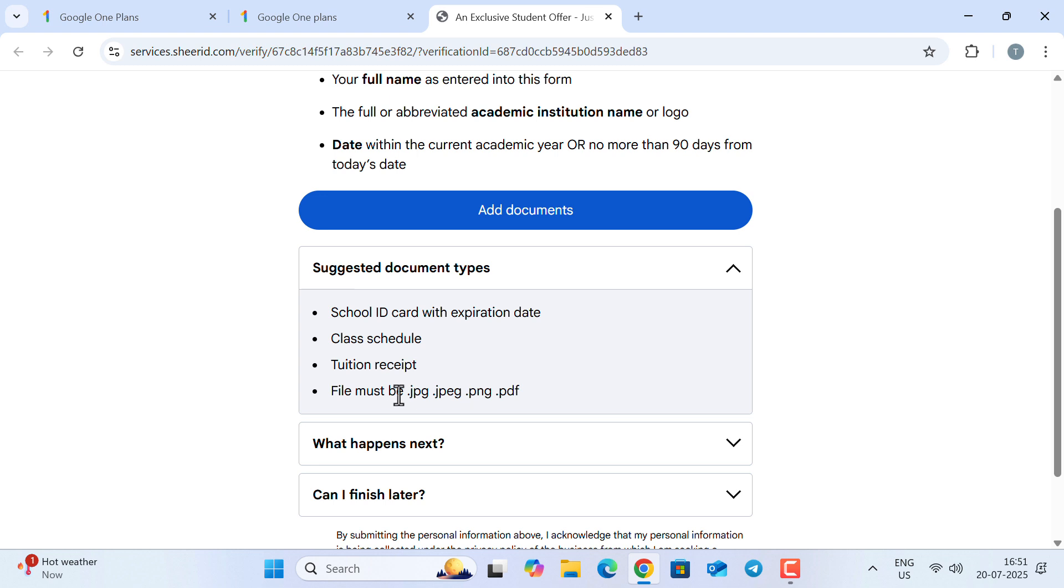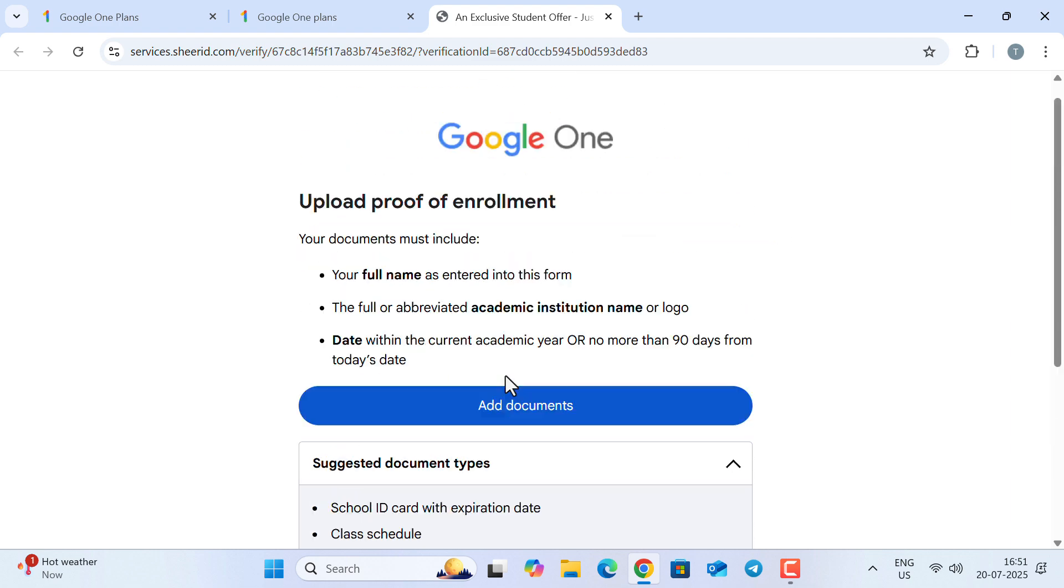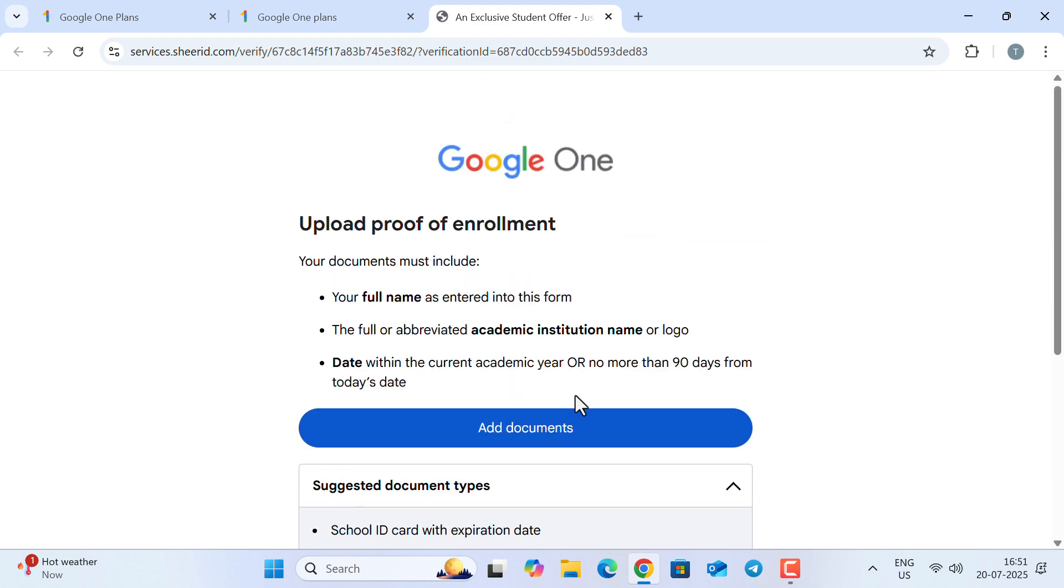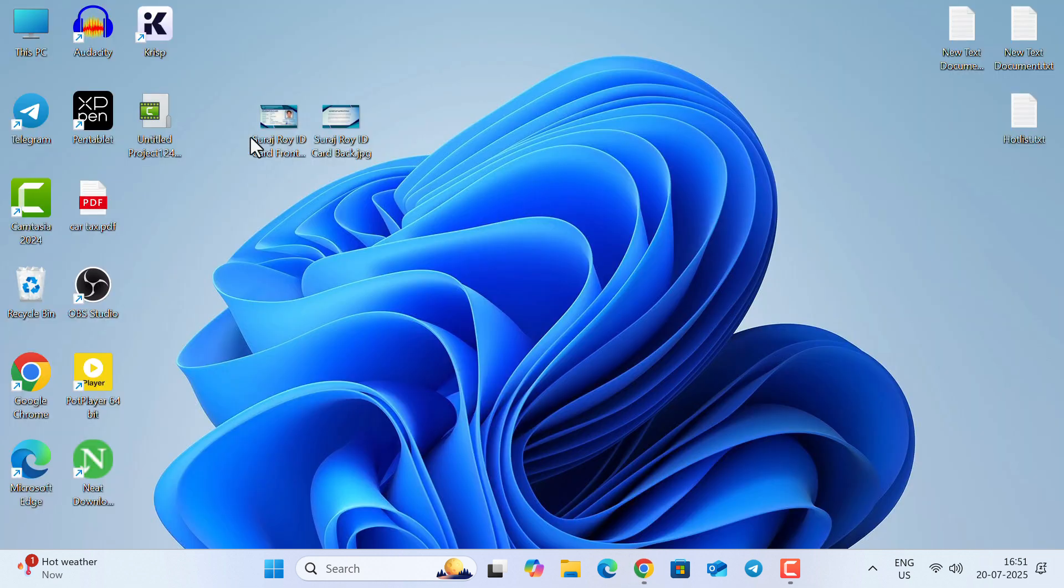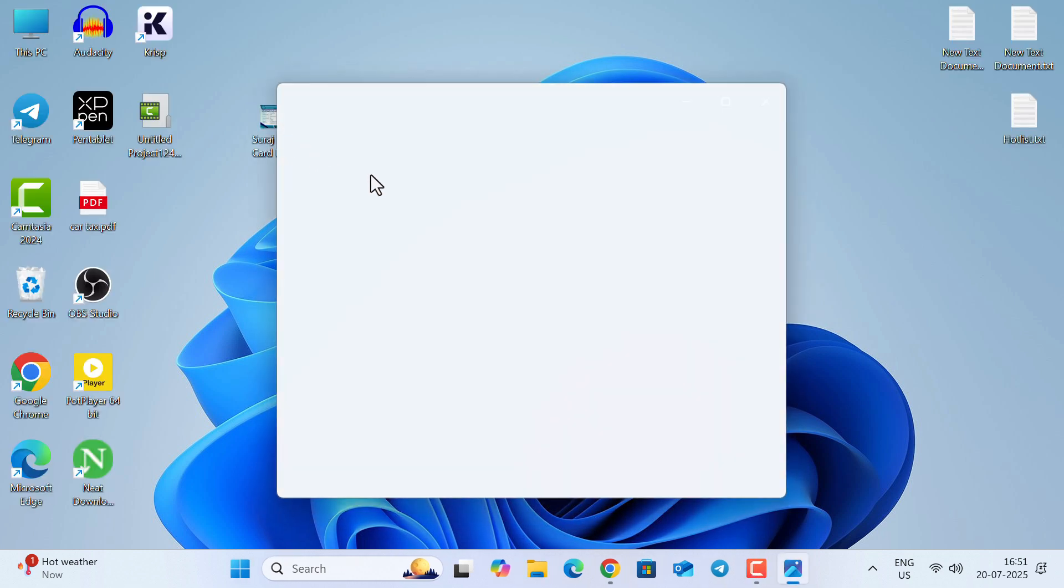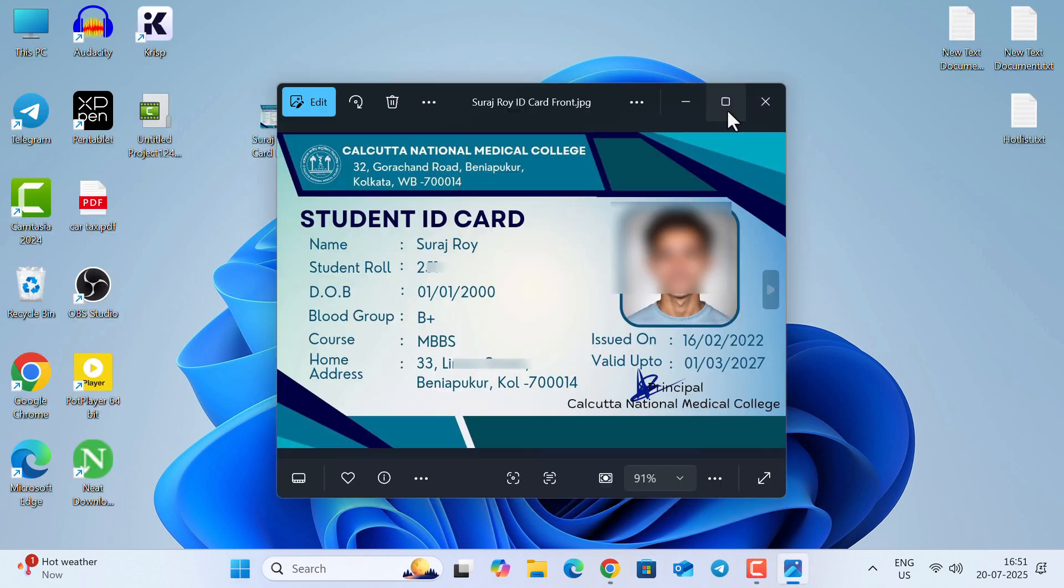I would recommend .jpg because if you upload your document as .jpg format, your verification process will be very fast, and you will be verified within a few seconds. With that, now click on 'Add Documents,' but before clicking, let me show what the ideal document should look like.